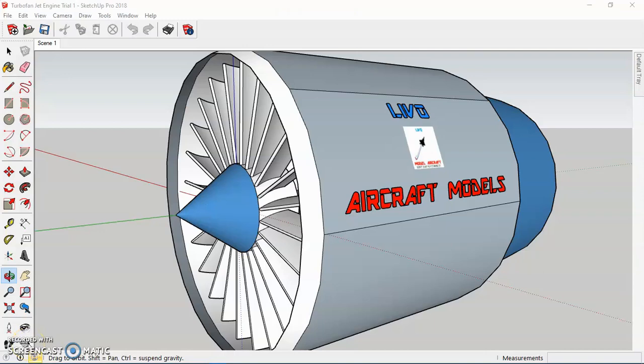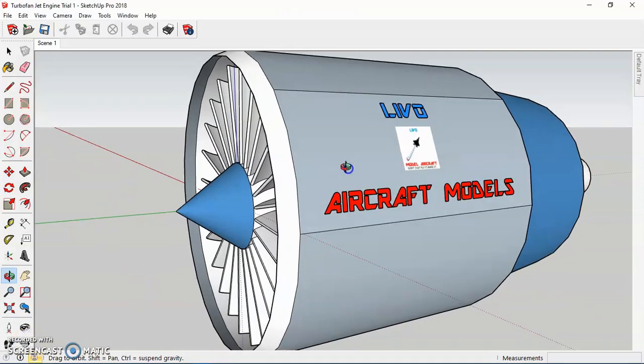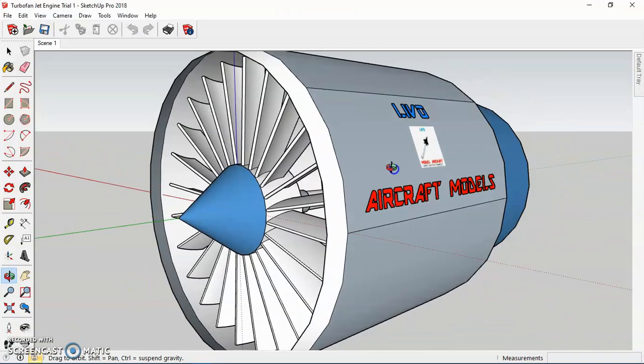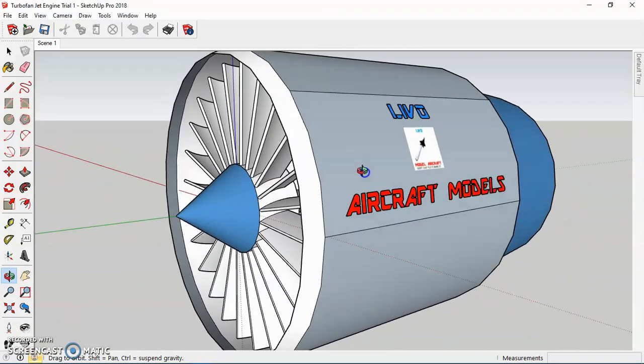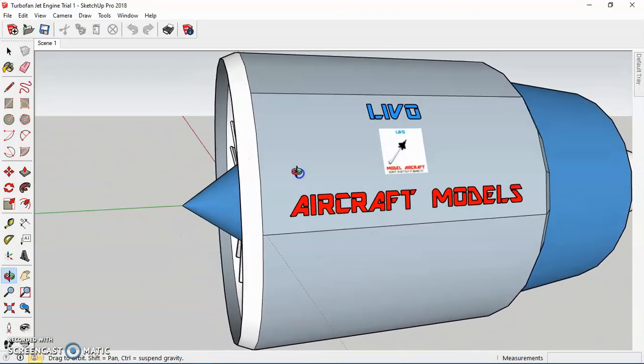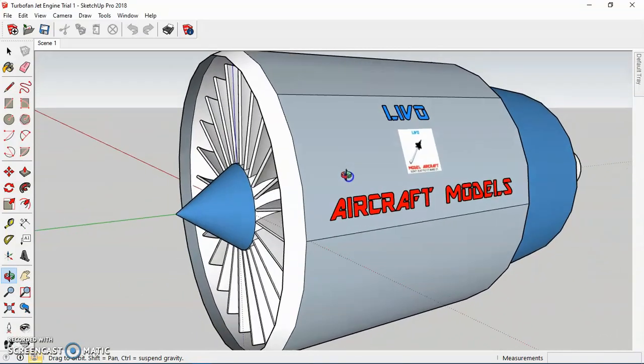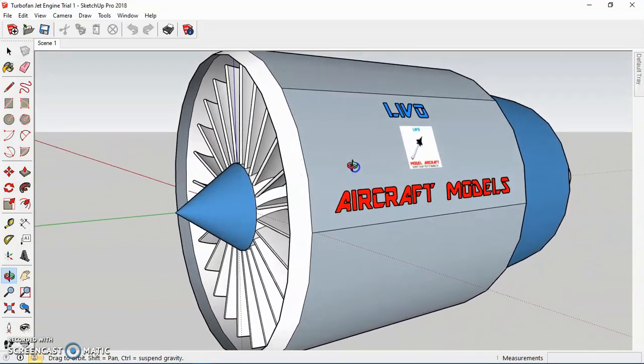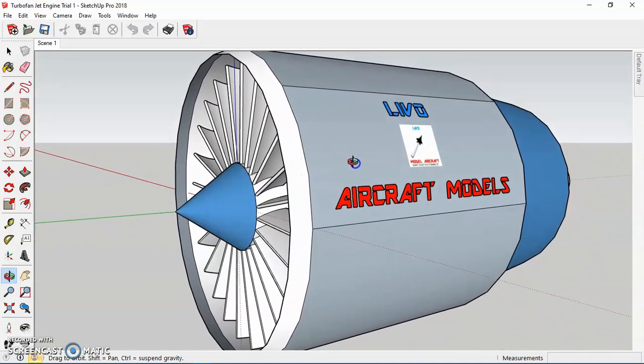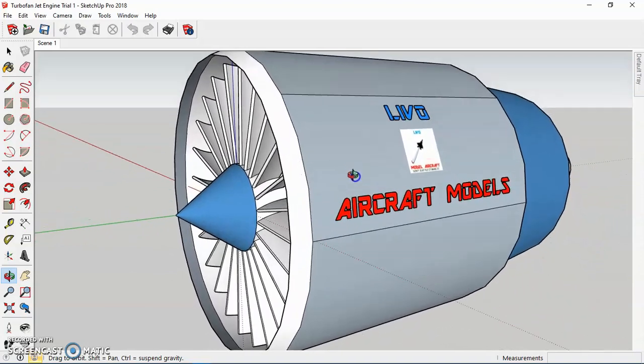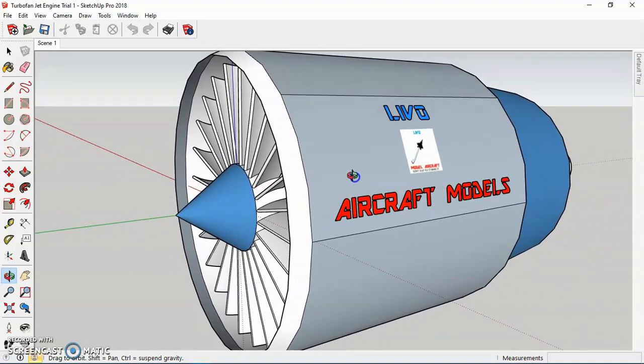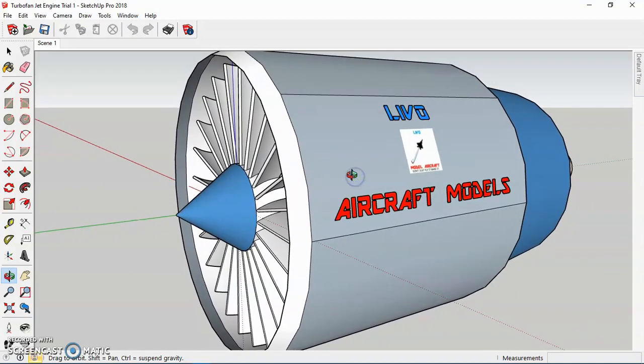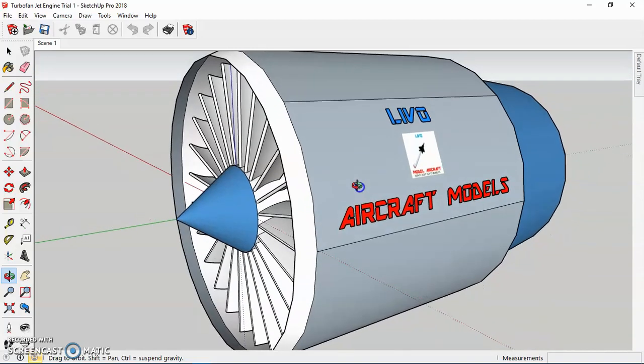Hello there, welcome to the channel. In this series I'll be teaching you how you can make something like this that you can see on the screen. I will be taking you through step-by-step tutorial sessions on how to render a simple turbofan jet engine on SketchUp.